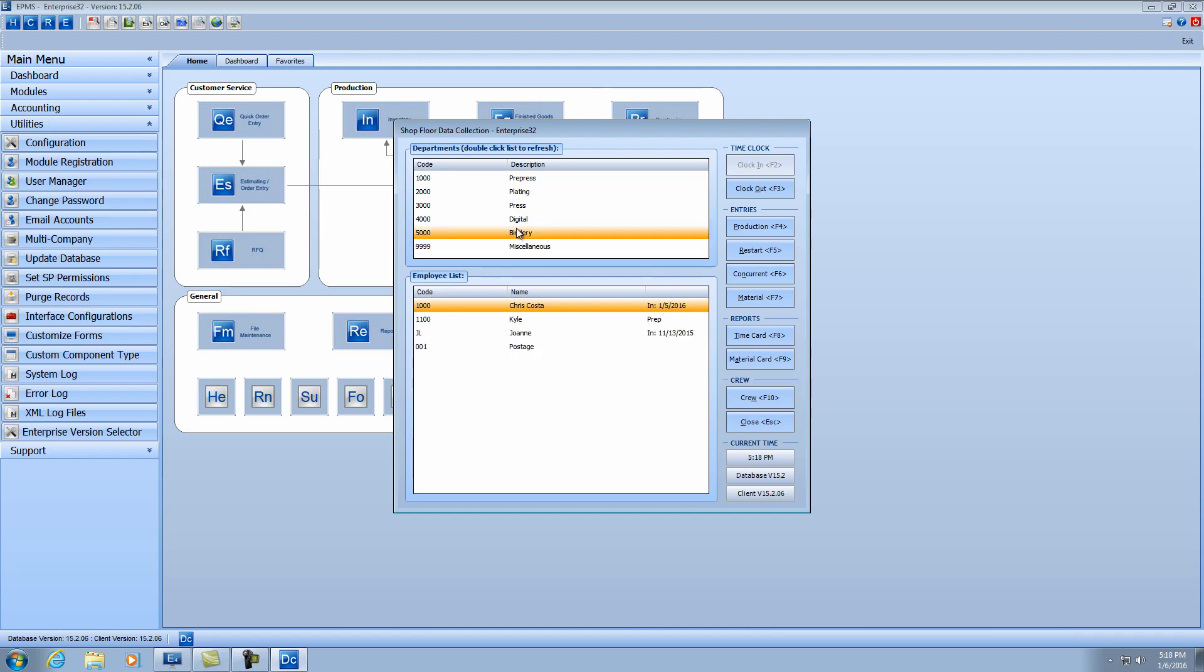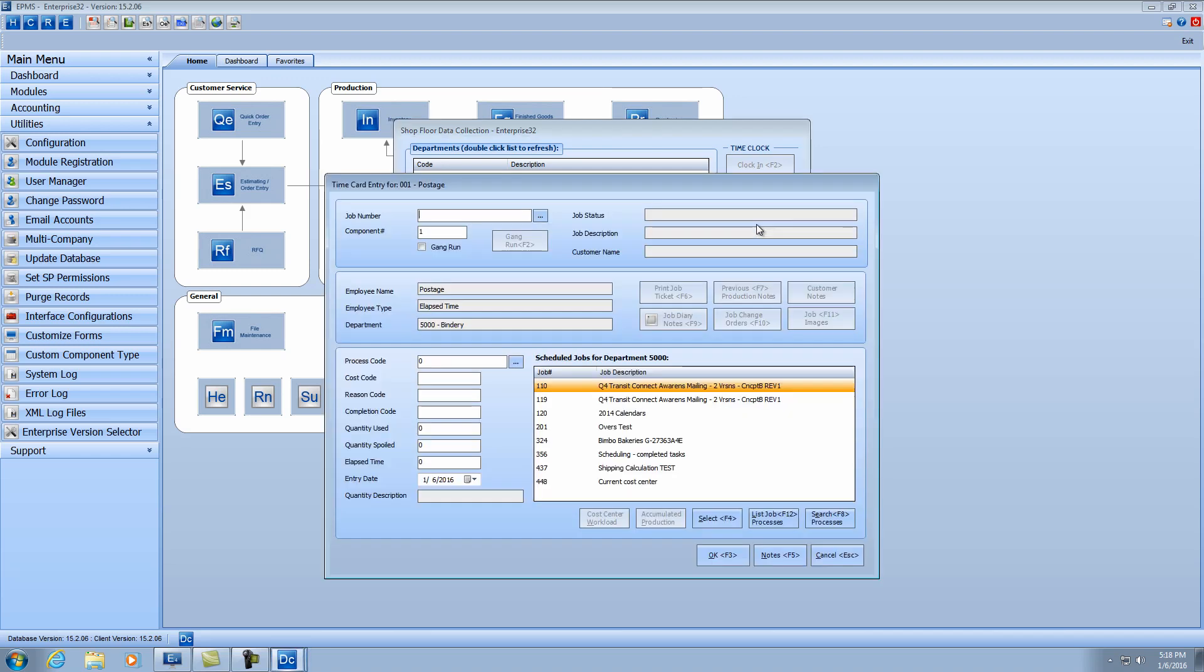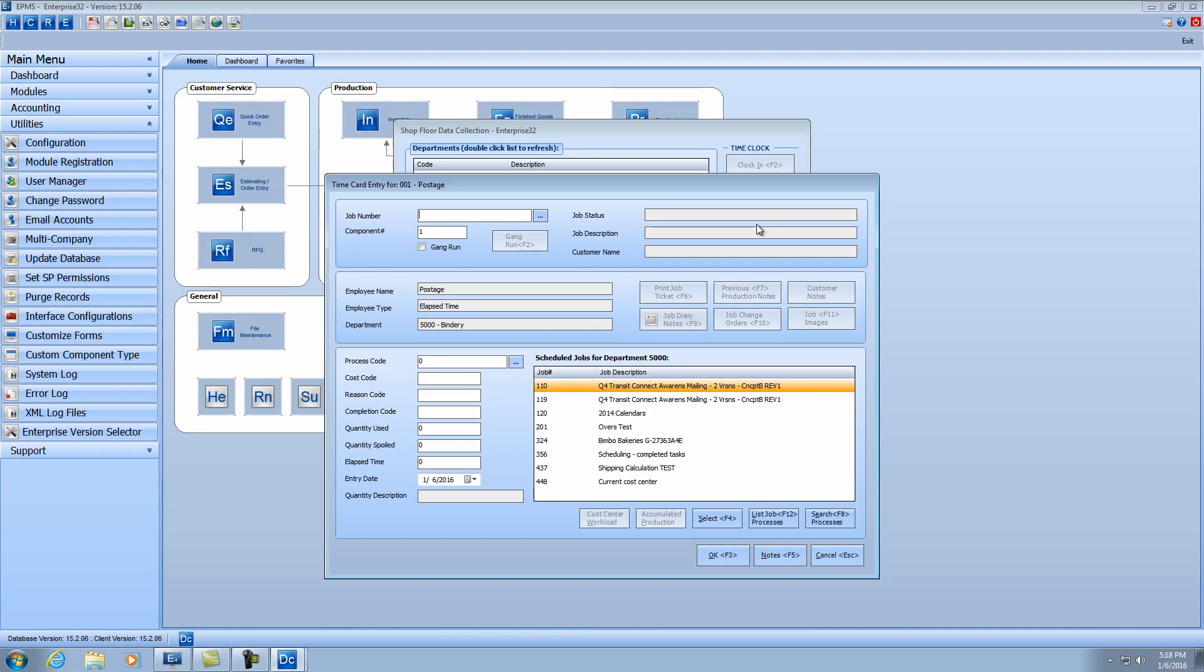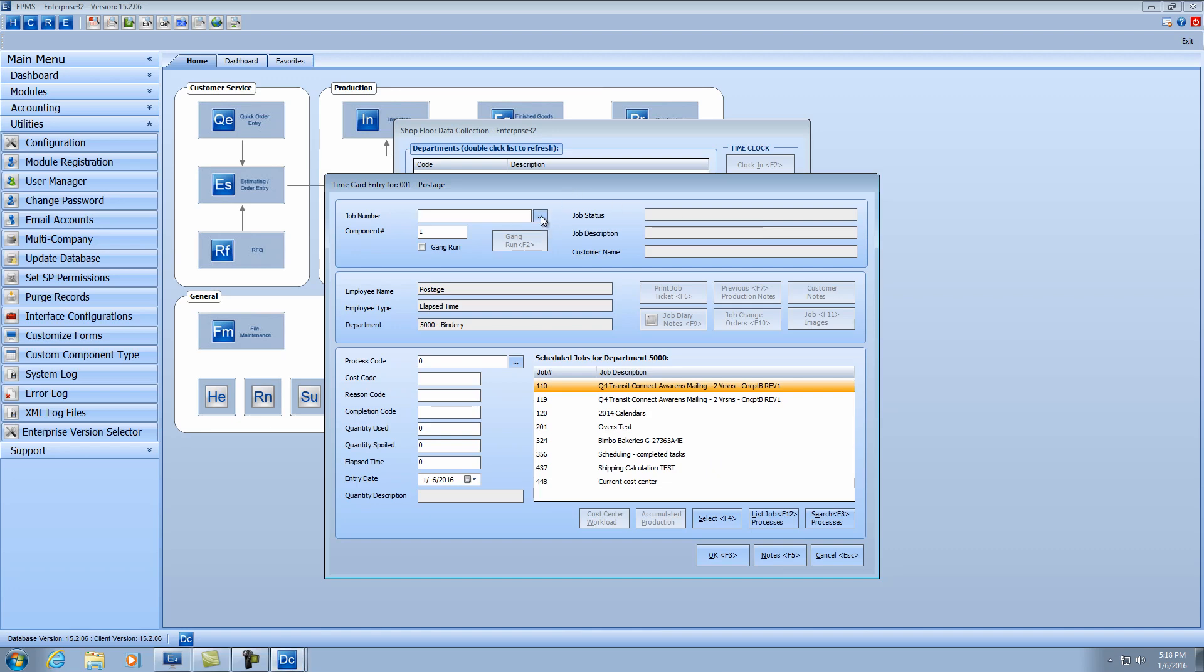We have it here in the bindery department, you could have put it in its own department if you want. But here's my postage employee. It is an elapsed time employee, so I don't have to clock in and clock out of it. So anybody can do this, whoever's responsible for collecting the postage, can come in here after they finish the work, can click on the production button, select a particular job the postage is against.